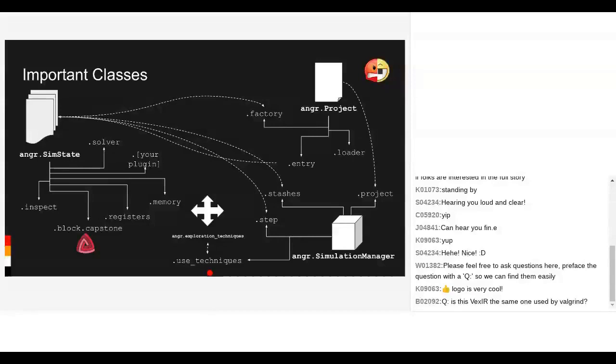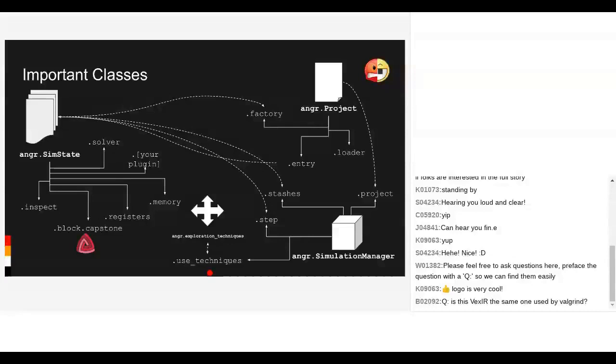The other important one is simulation manager. If you're stepping through a symbolic execution session, you probably want to tell the process when to step forward states, when to throw away states, what to do when you hit certain states. All those things happen by interacting with simulation manager, which gives you this hook out to path exploration techniques.